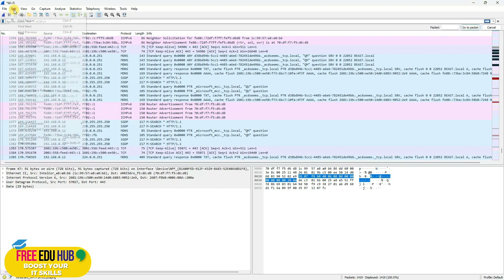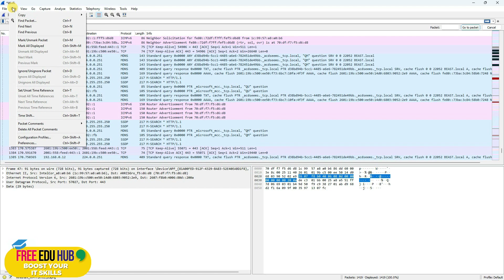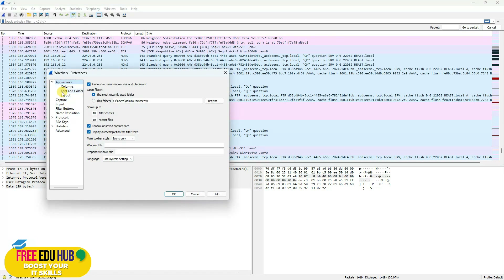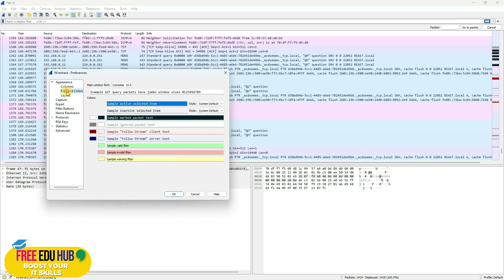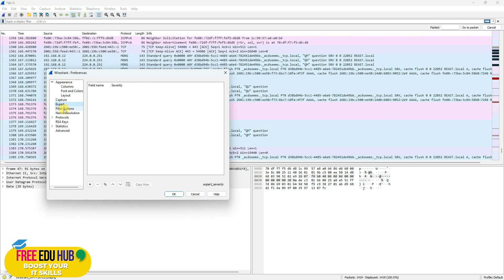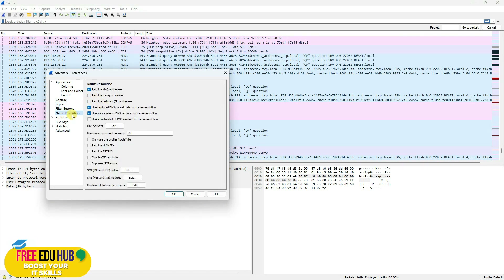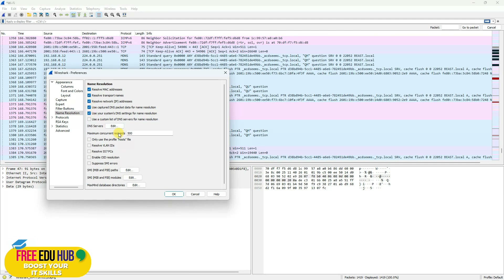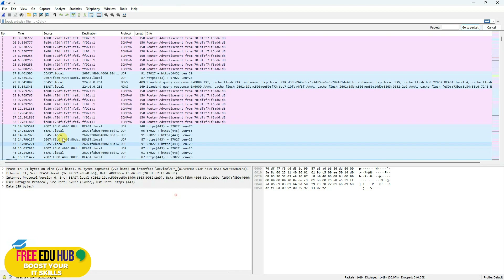Another important setting: go to Edit, then Preferences. Most settings are default, but I recommend enabling Name Resolution — specifically resolving transport names and IP addresses. This helps you understand the actual name and location of any penetrator or packet flowing on the network. Once done, press OK to save the configuration.